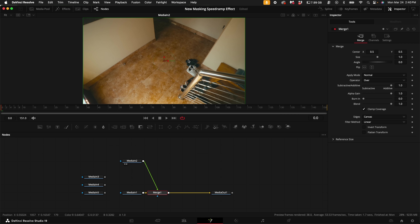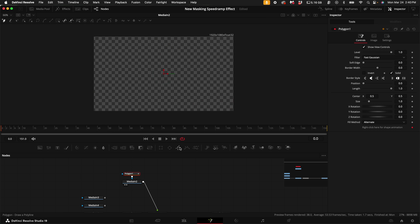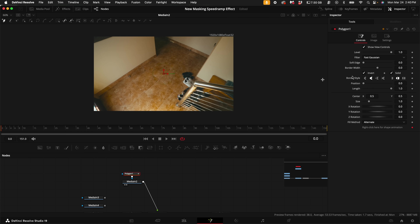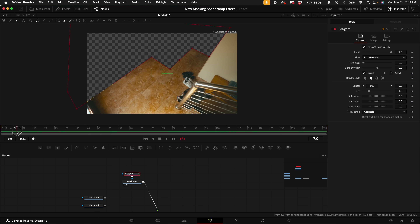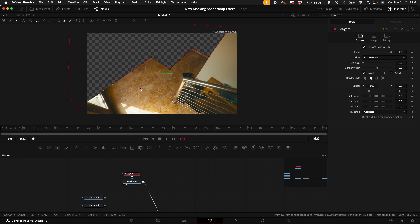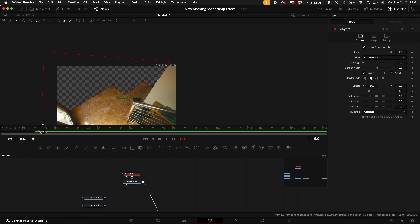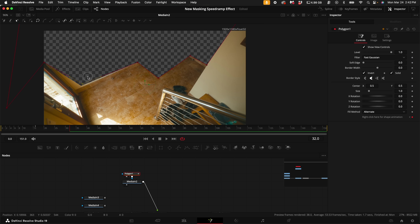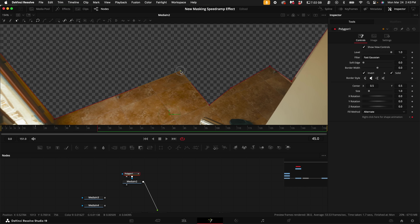Drag Media In 2 into the main viewer. Scrub your playhead to the very beginning of the clip. With Media In 2 selected, add a Polygon mask, then on the right-hand side select Invert. Mask out a section like this — then scrub about 15 to 20 frames and slightly move the mask so it fits back exactly where you had it on the previous points.